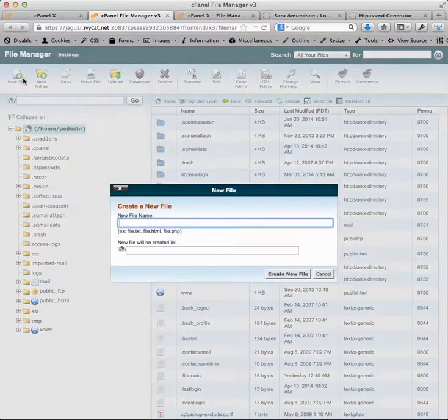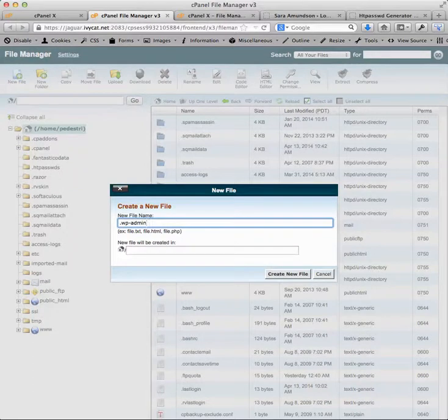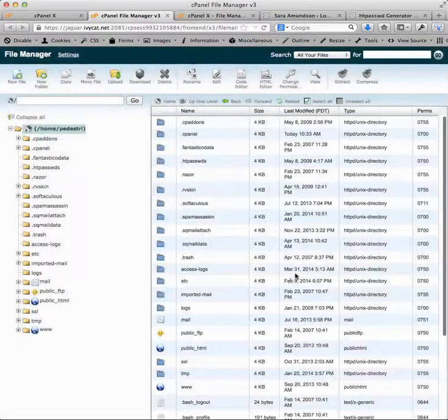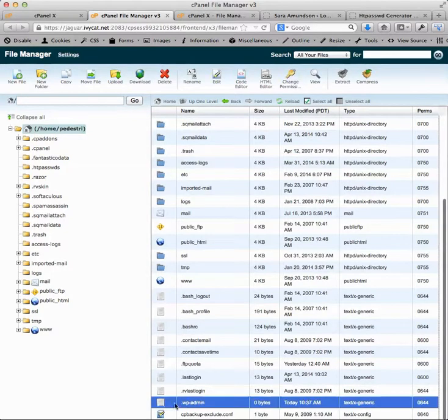In this case, we'll call it wp-admin to remind us that that's what we're protecting. I'm going to create that new file and if we scroll down here, we see it and it's zero bytes.